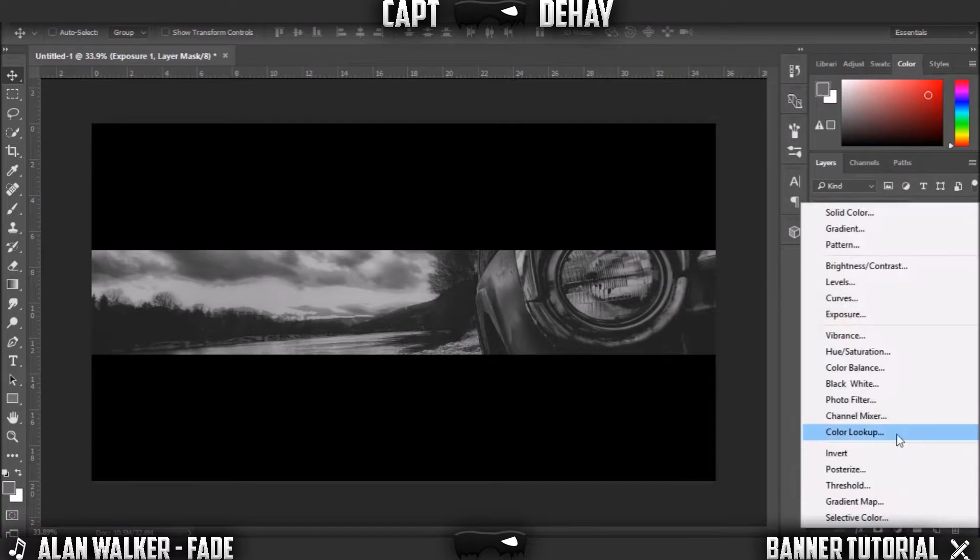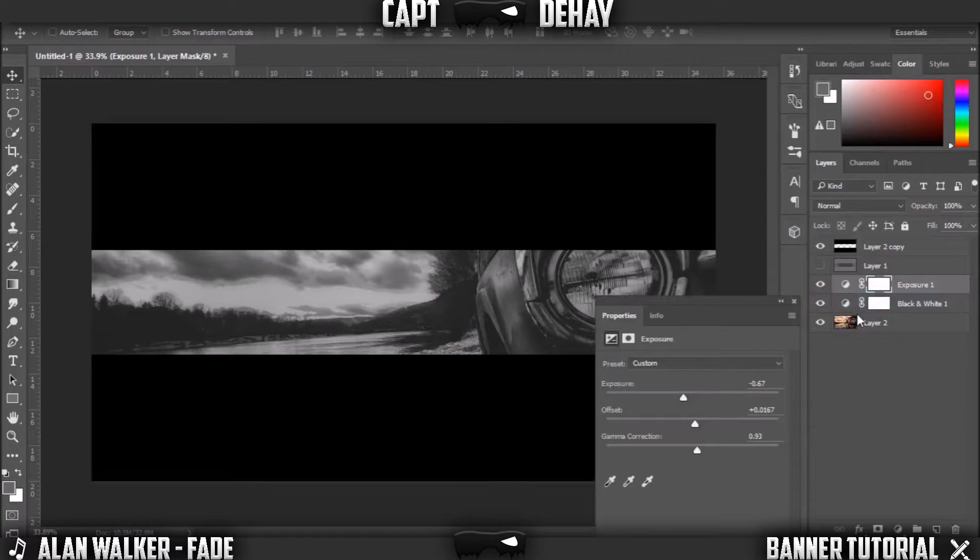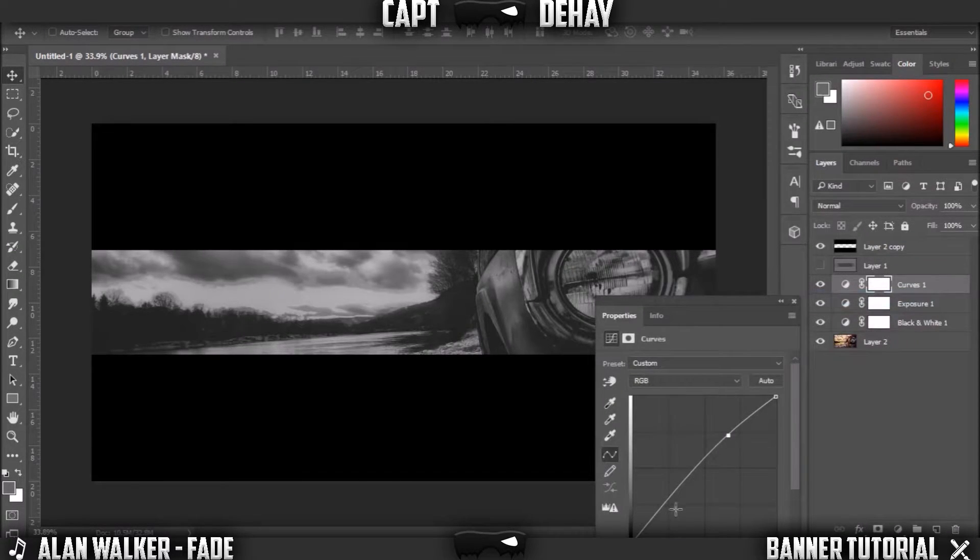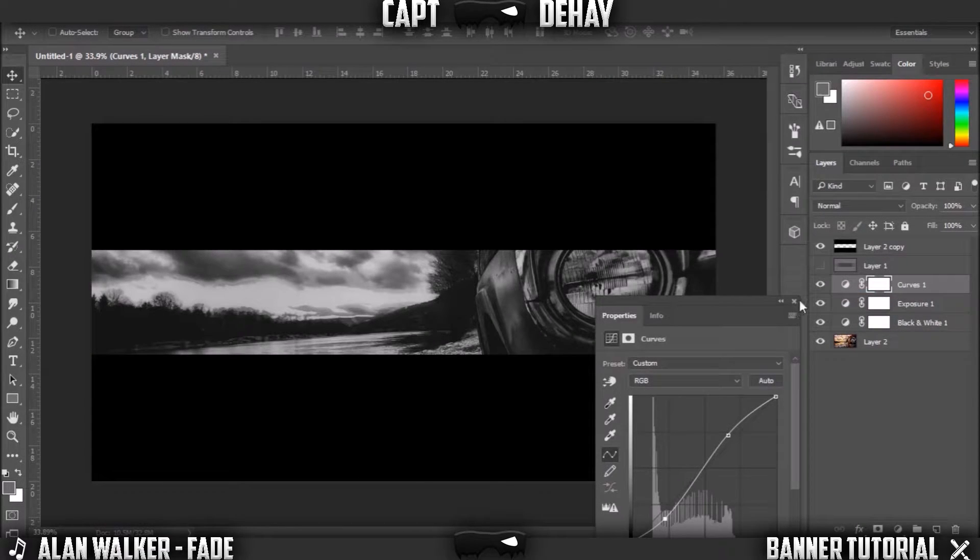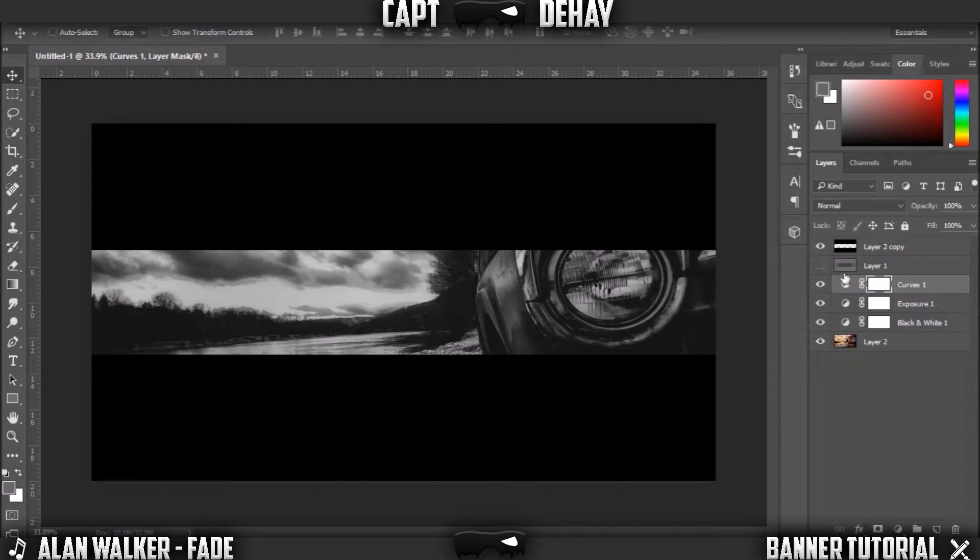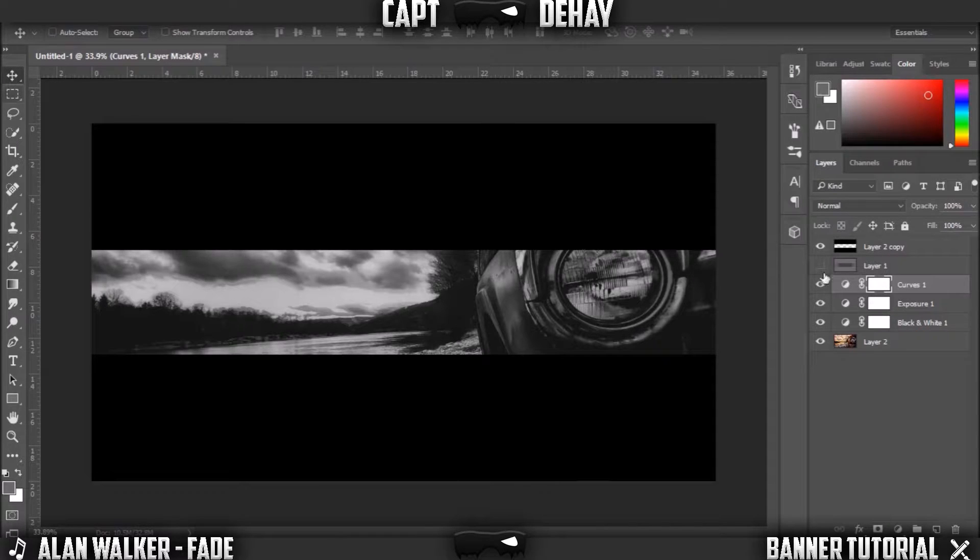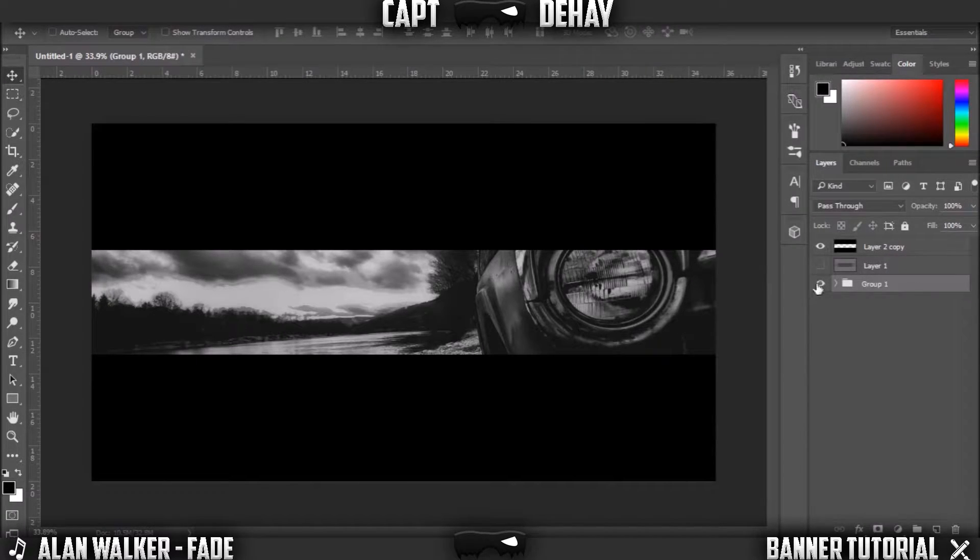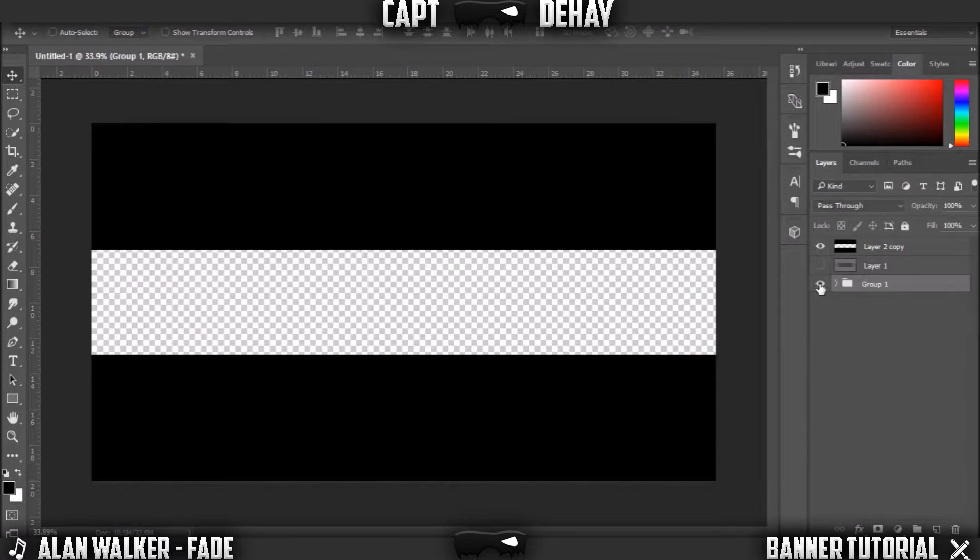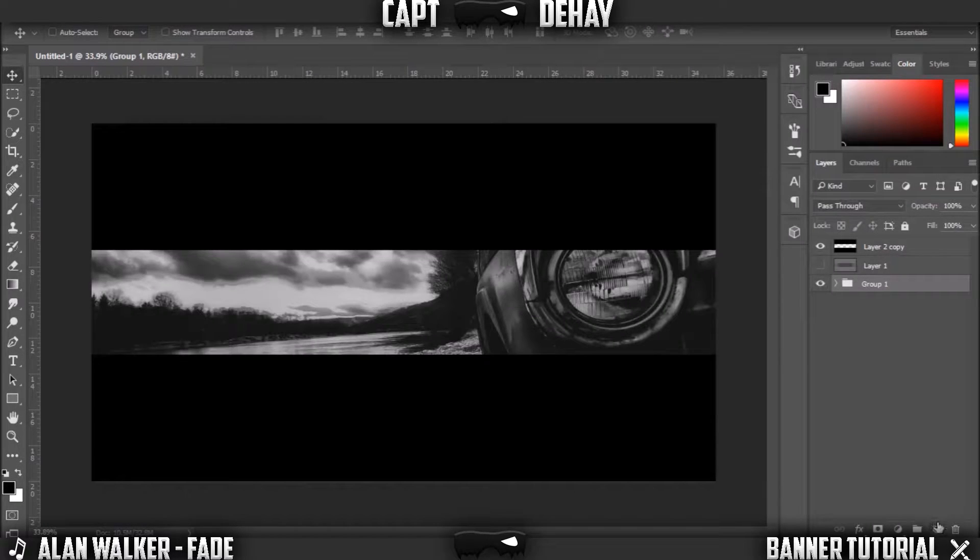Next click that same button, go to Curves and you're gonna want to make a bit of an S shape. Bring the top up a bit and bring the bottom down a bit. Now you've basically got your background. Just select all of them, click Control G, and there's your background all together.